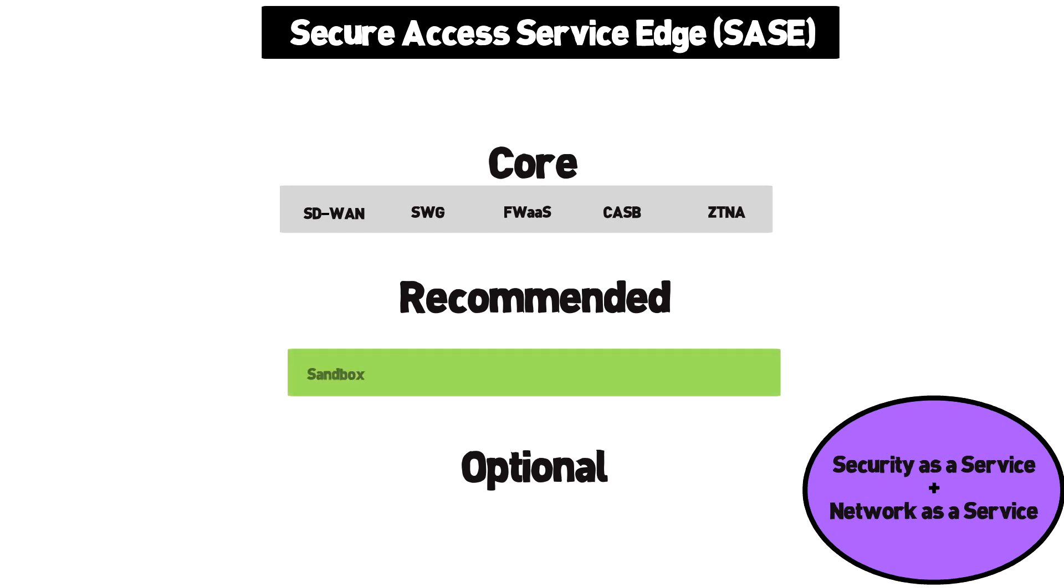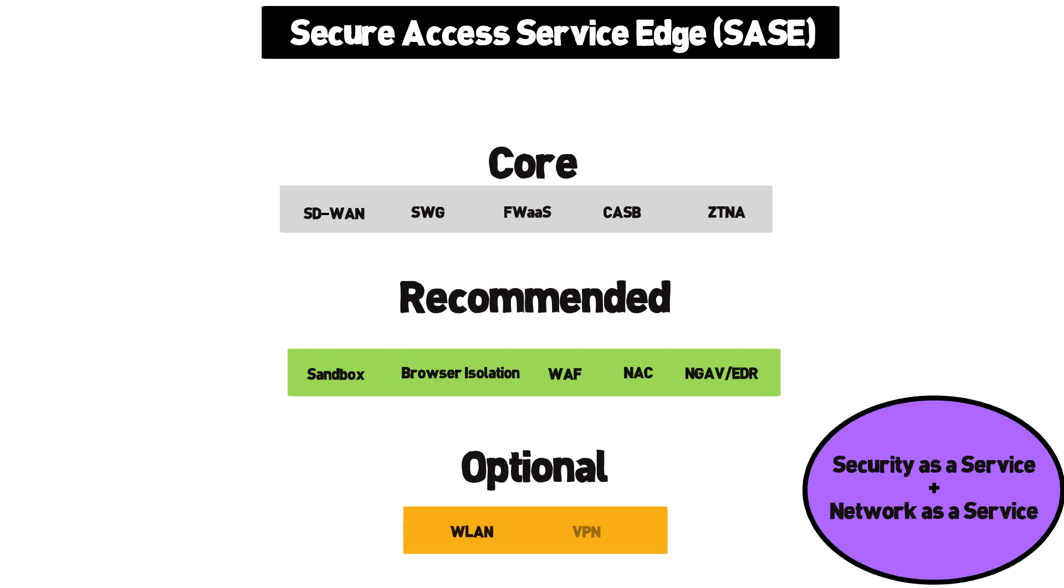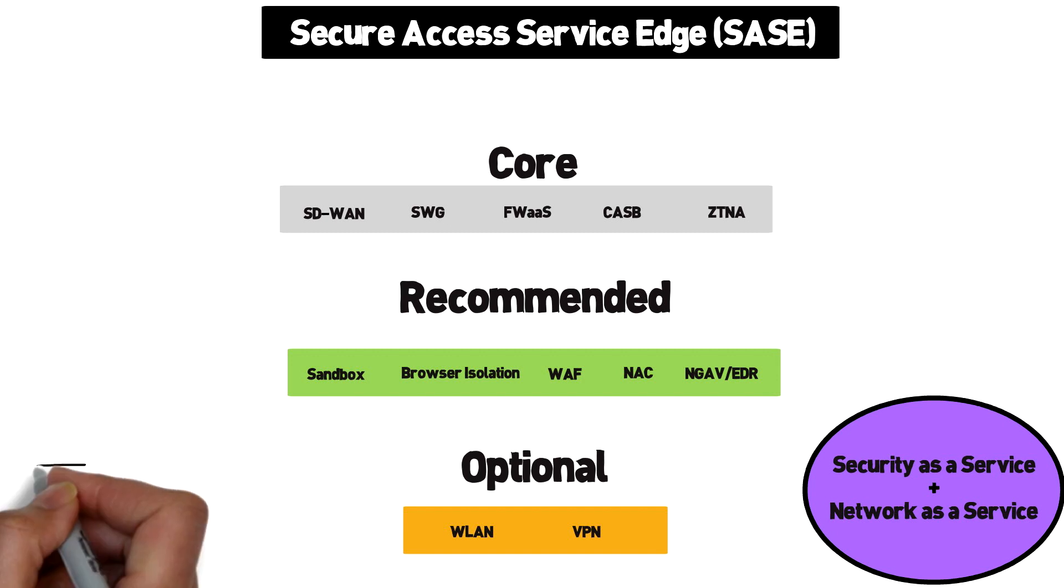The SASE recommended level includes sandboxing, browser isolation, WAF, network access control, next-gen antivirus or EDR. And SASE optional levels include wireless LAN and VPN for customers that still need those services.